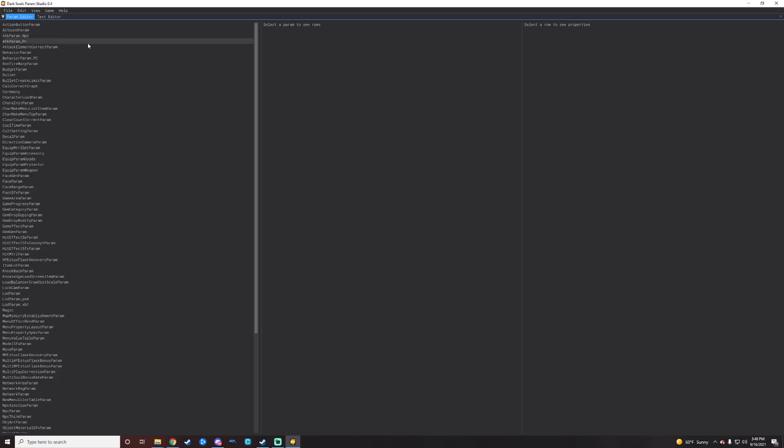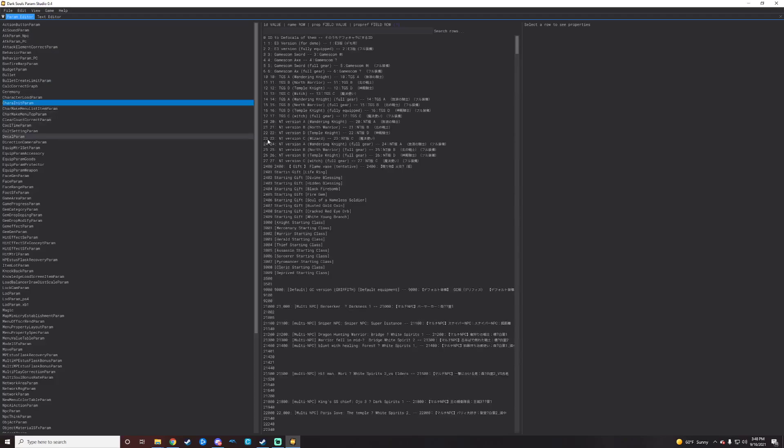You'll want to navigate on the left side here to the CharaInitParam. Just click on that and it'll populate some stuff here. Assuming you started a new project and you clicked the import character or row names, that kind of stuff. There's also a little box for loading loose params. You'll want to click that as well.